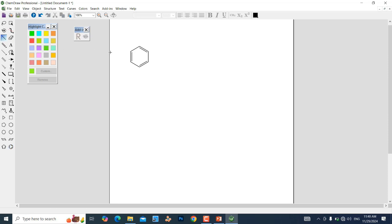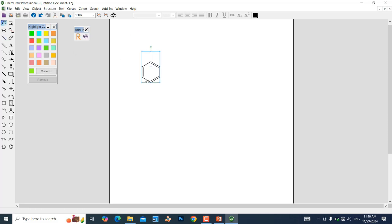You can place the single bond wherever you want on the benzene ring. I'll place it here and left-click. Now we have created our toluene molecule. This is the toluene molecule and we are going to make the SMILES of this one.